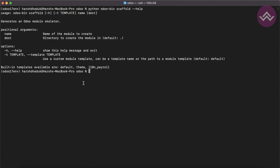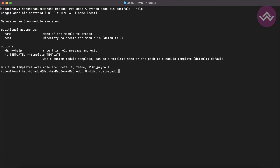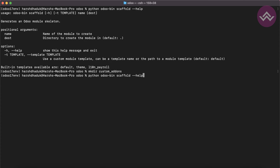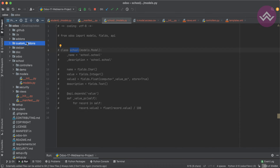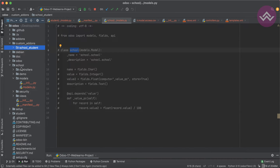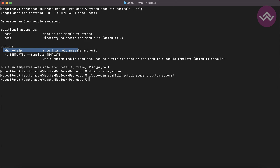The school module we created is in the current directory. But if you want to create in a different directory, you can specify the destination. Let me create one more directory called 'custom_addons'. Now I want to create a new module inside custom_addons. So you can use the scaffold command with the module name 'school_student' and specify 'custom_addons' as the destination. Once I press enter and go to the PyCharm editor, you can see the custom_addons directory and the module is created inside it.